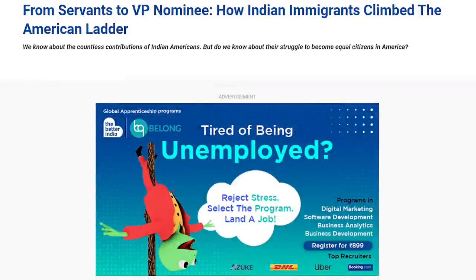In 1979, more than half of all the migrants to the countries of the Middle East from India came from a single state, Kerala, a state containing less than 3% of India's population.